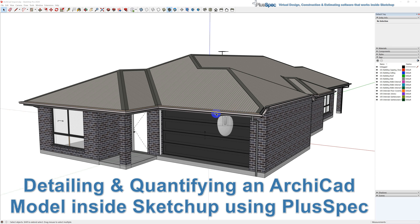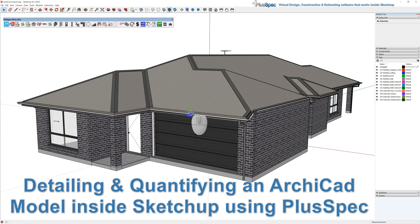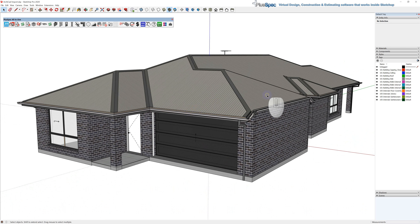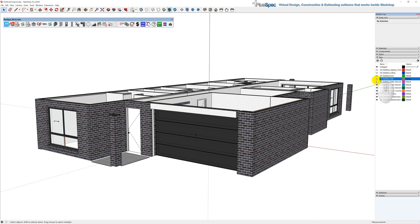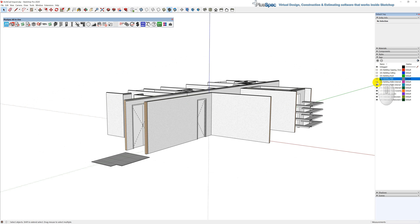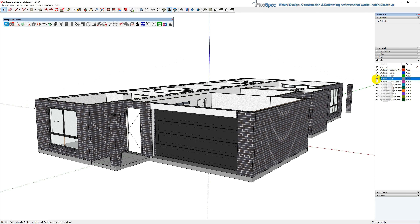G'day guys, we're going to talk today about getting framing, framework, stud work, rafters, and trusses inside of an ArchiCAD model. This model was sent to me by a friend and it was done 100% inside of ArchiCAD. They exported to SketchUp and you can go through and turn things on and off according to what they are by default.